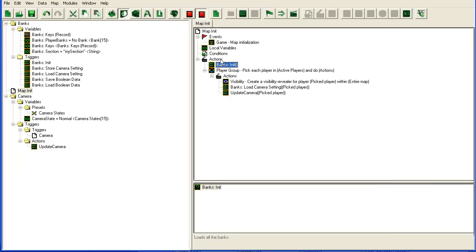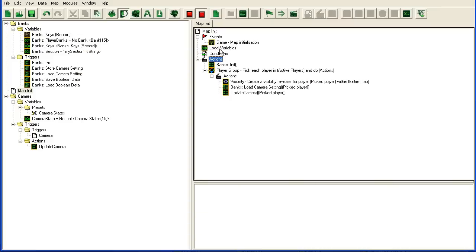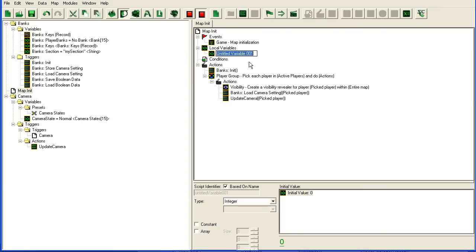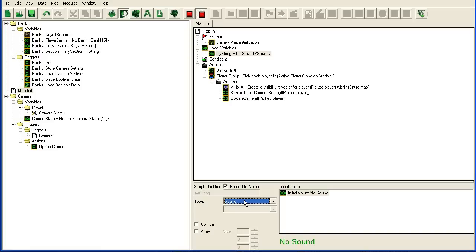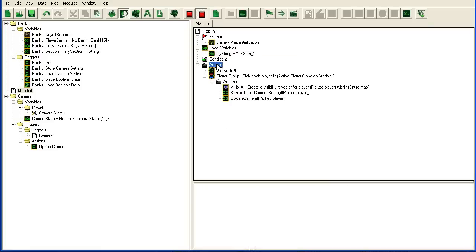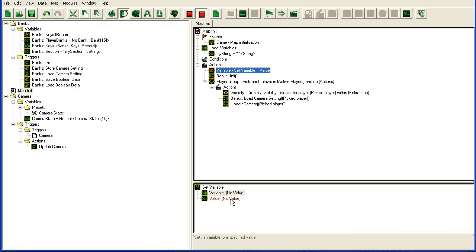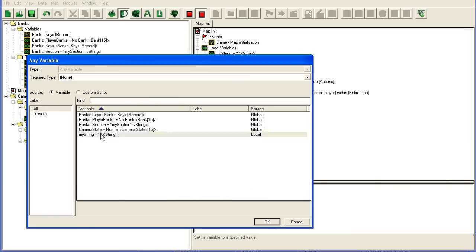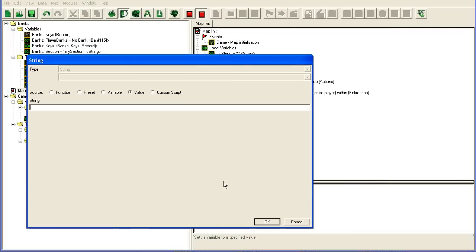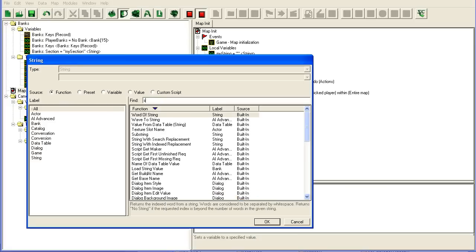If we make a new string here, in local variables, my string, set variable, you have a substring, for instance.